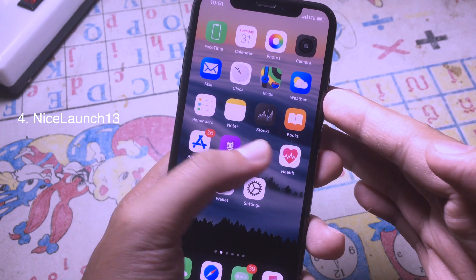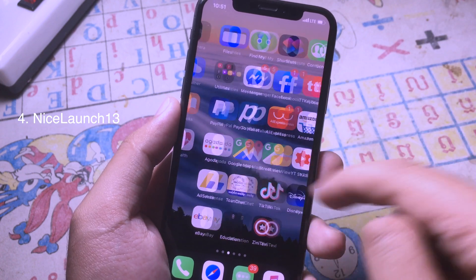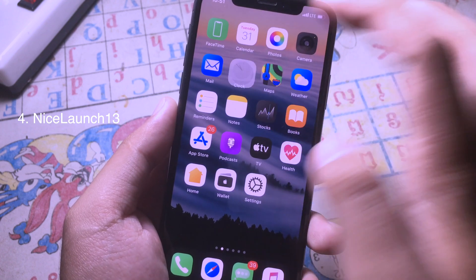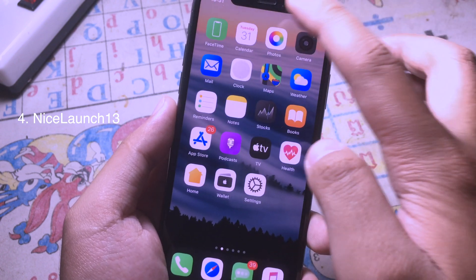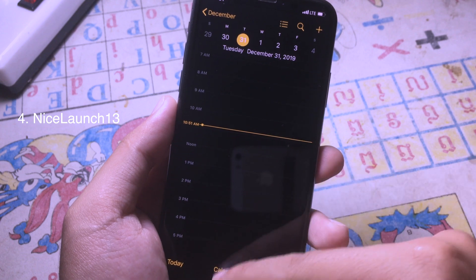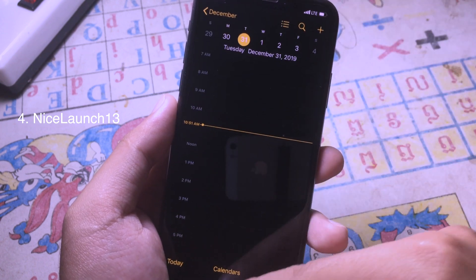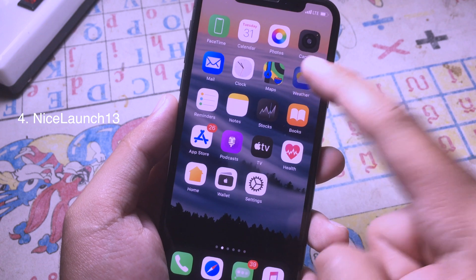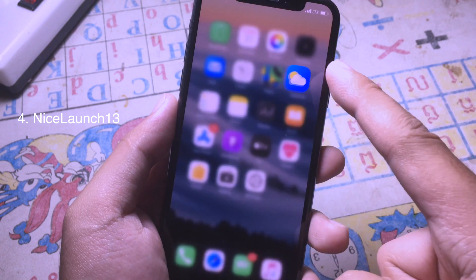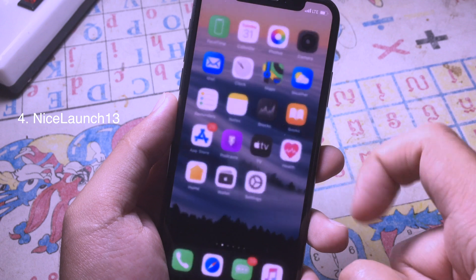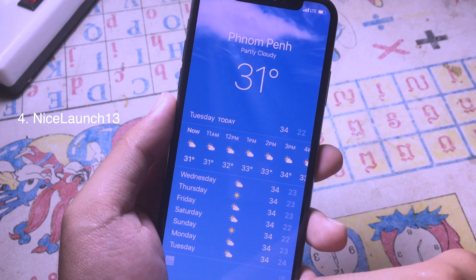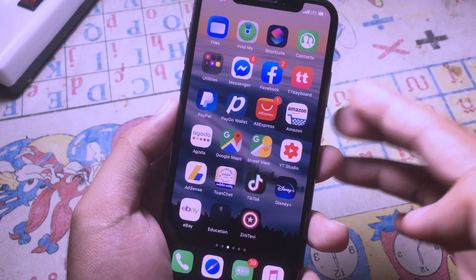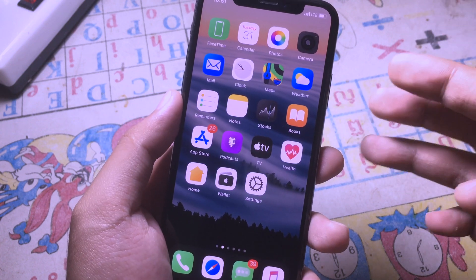Now let's go to the last tweak. This is a tweak that gives you a nice animation when you open any app. Thanks for watching everyone, I hope you like all of these tweaks, and I will see you in the next one!